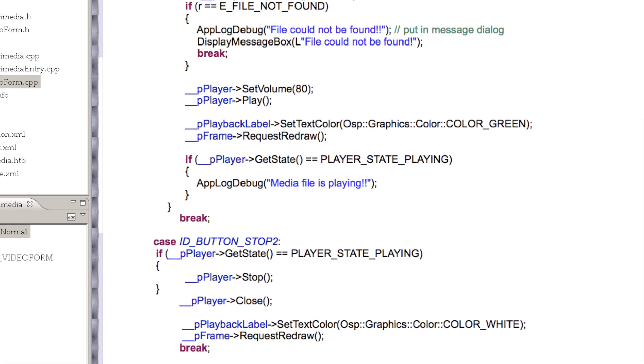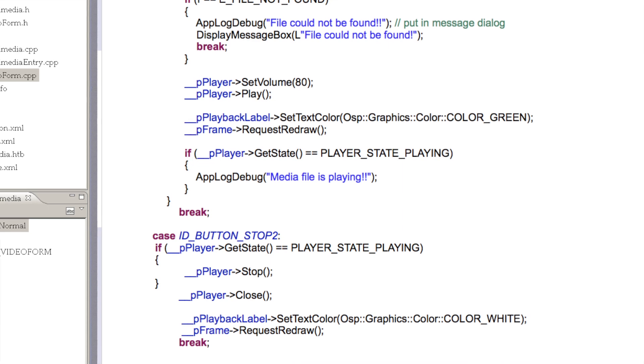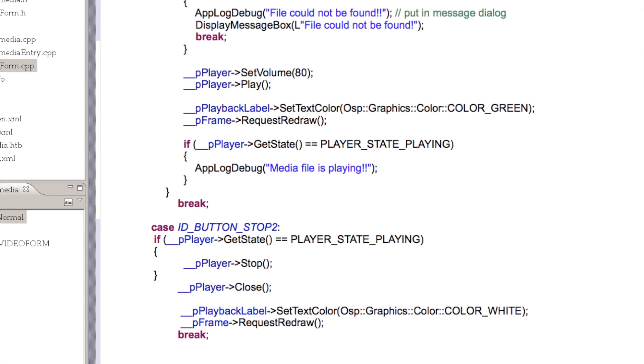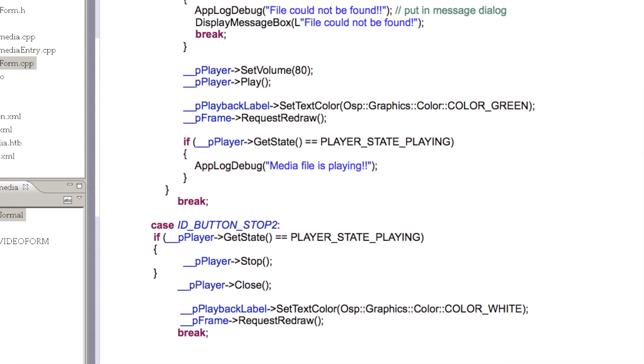Before stopping playback, we should check the state of the player, then close the file. Let's see what our project looks like now that we've added the playback code.